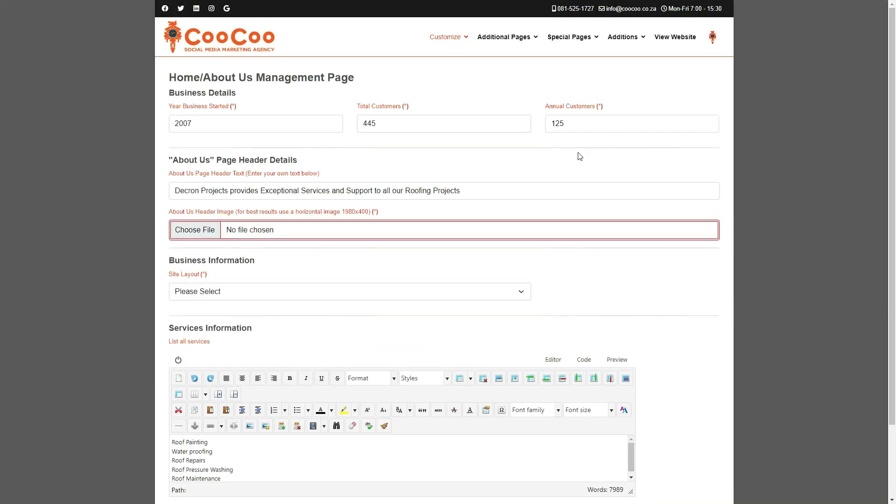We start with the About Us and Home Page Management form. You will see that this form is very similar to the sections on the initial design form which we used to populate your website initially.